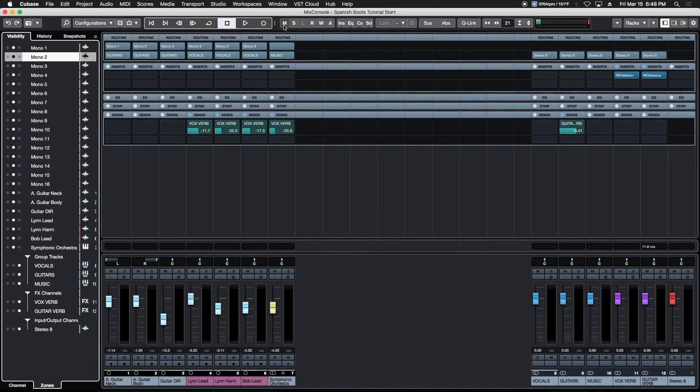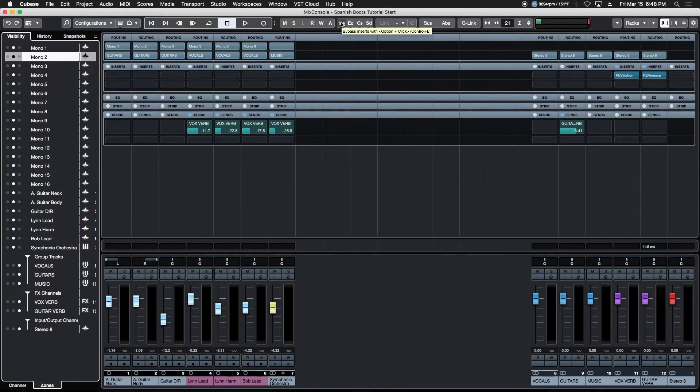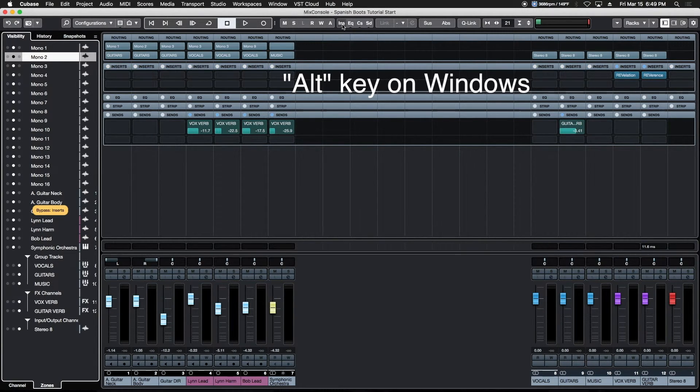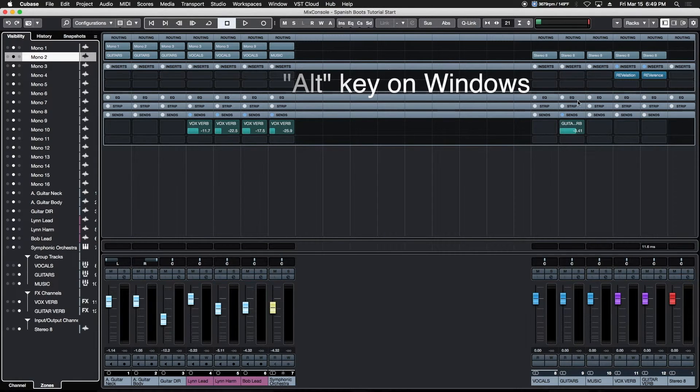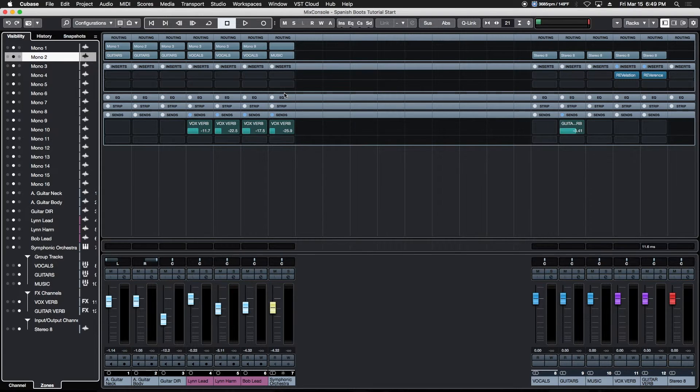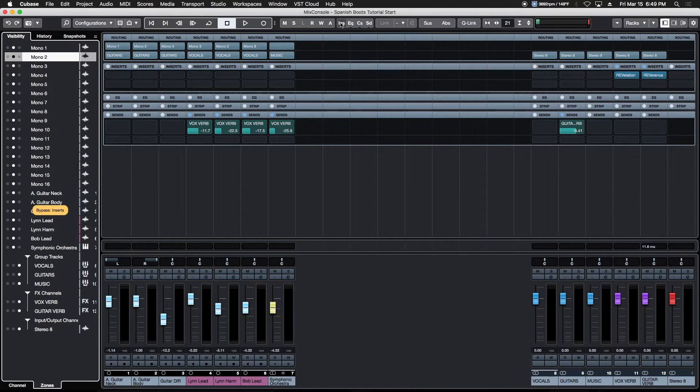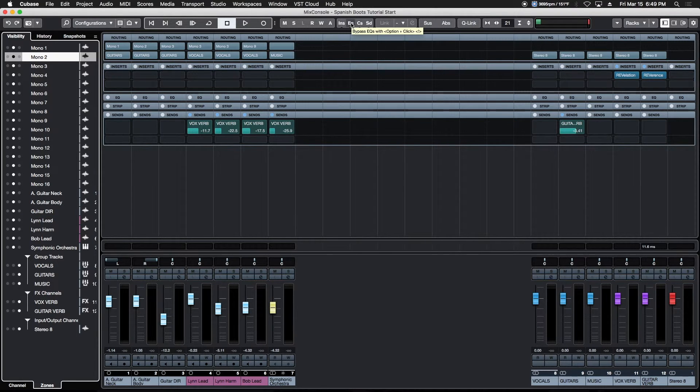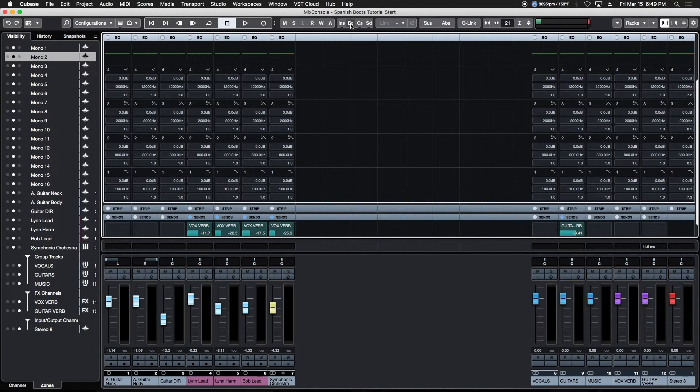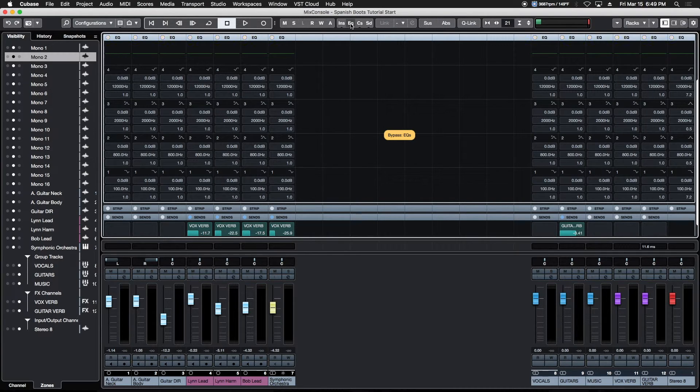At the top we have our transport controls, basically the same. We have a couple of new features. Option-clicking this insert button will project-wide instantaneously deactivate all of our inserts. If you have a huge project with tons of channels and all kinds of VSTs in your inserts, you can instantly deactivate everything with one click by option-clicking the insert button. Same thing is true with the EQs—any EQs you might be using can be option-clicked to deactivate all of them. Super powerful.